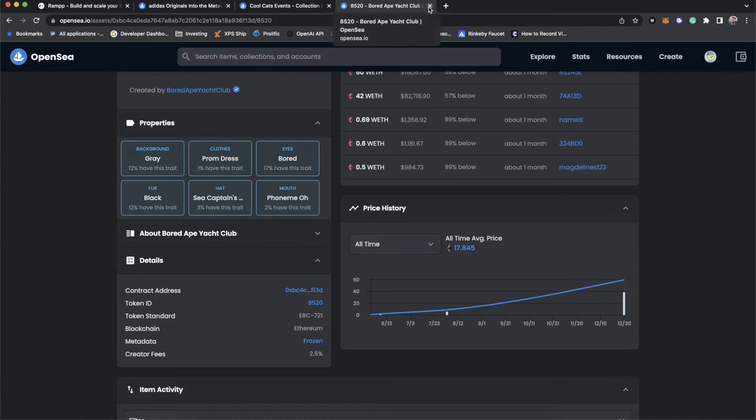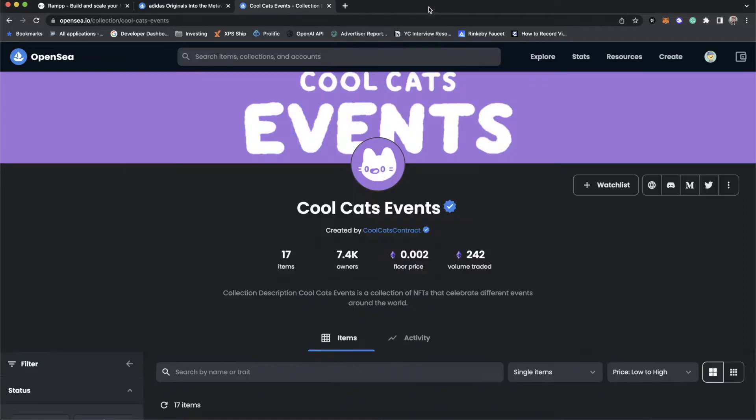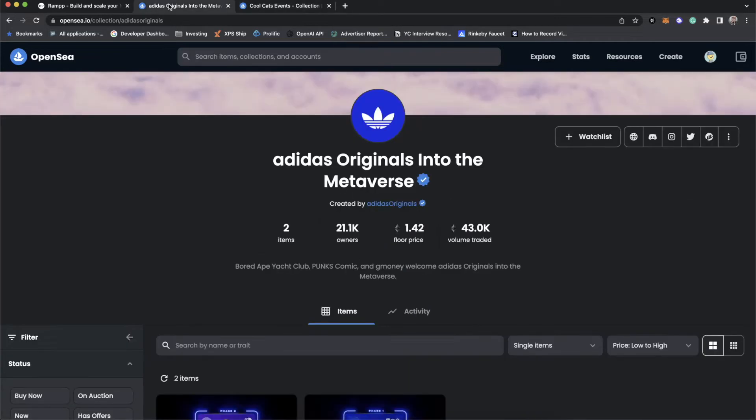where you see the token standard is ERC-721. With Ramp, we use ERC-721A, but in principle, they are the exact same standard. Today, we're going to explore ERC-1155 and maybe what it's useful for.